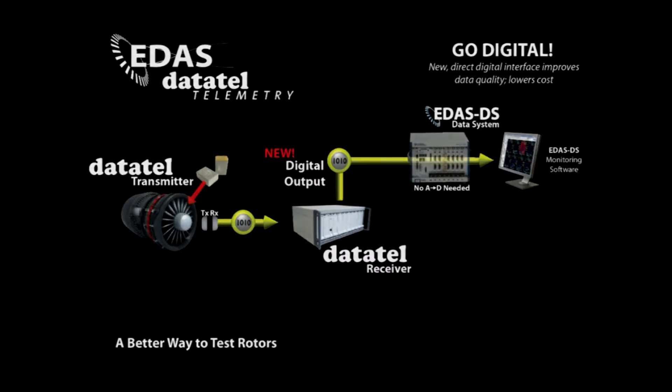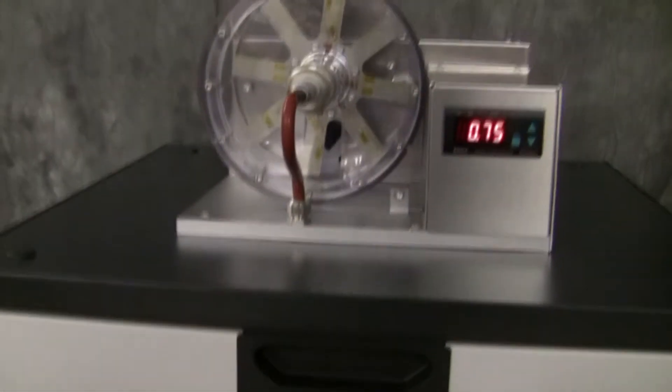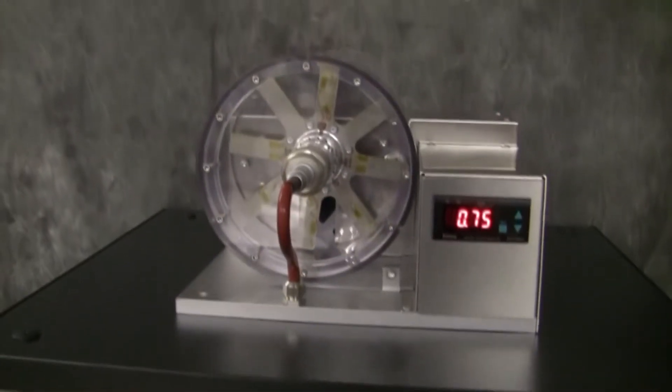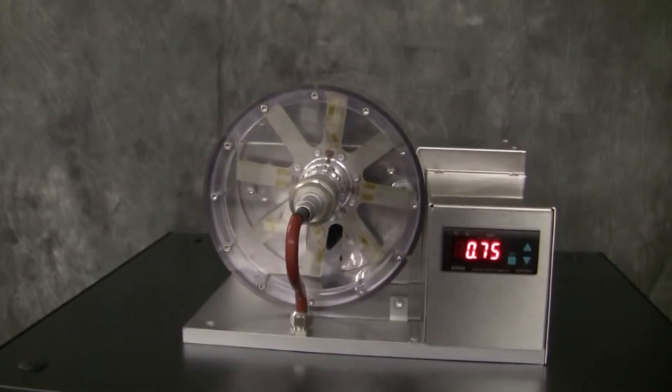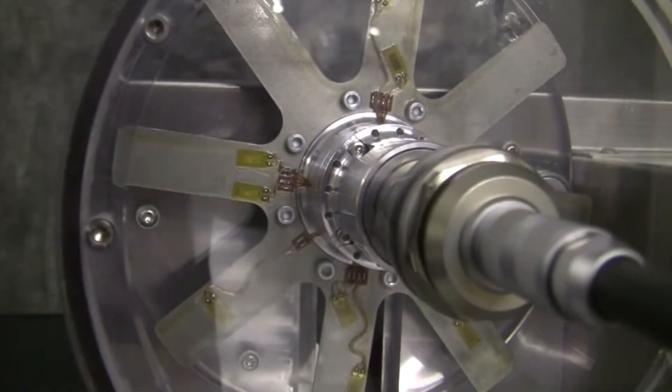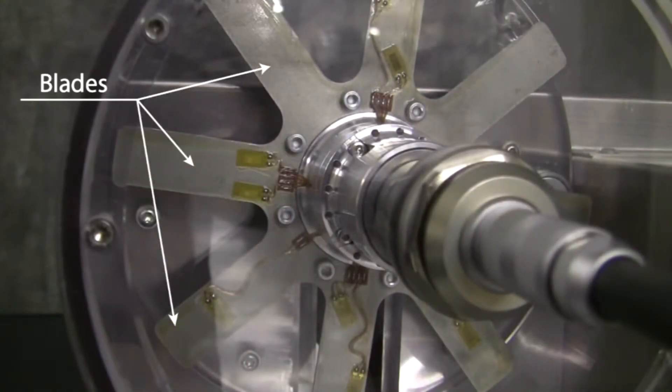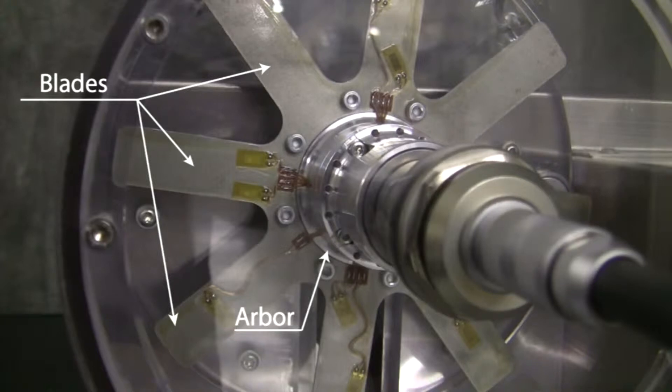This rig was built specifically to show acquisition, transmission, and display of strain gauge data from a real rotor. The rig uses an eight-bladed rotor connected to an arbor which is mounted to a drive system of an electric motor.